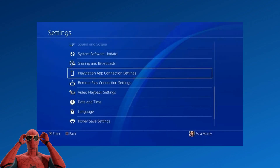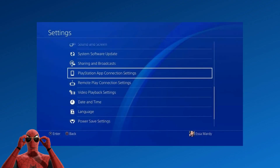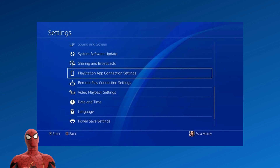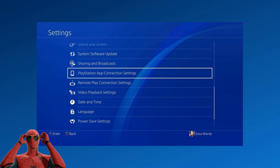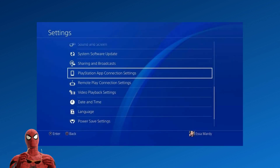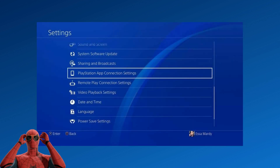Next, go to the Settings menu on your PS4. Choose PlayStation app connection settings, click mobile app connection settings, and add device.